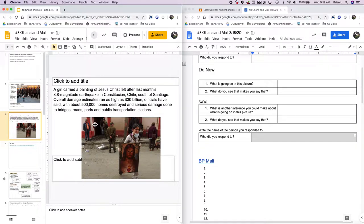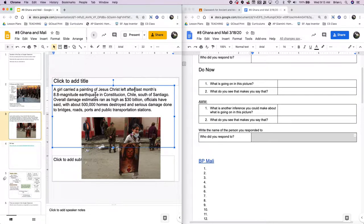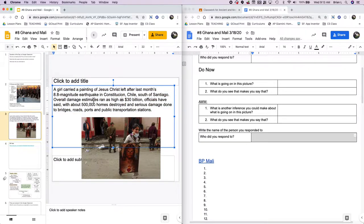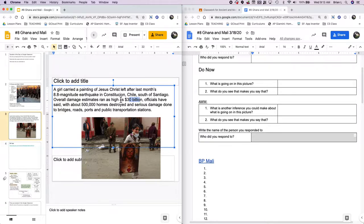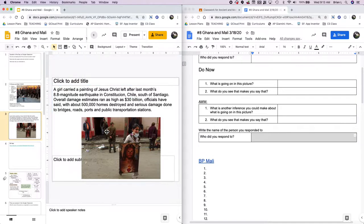Just a little heads up in case you wanted to know what yesterday's actual picture was. It's a girl. She's carrying a painting of Jesus Christ that was left after last month's 8.8 magnitude earthquake in Constitución, Chile, south of Santiago. Chile's where my dad's from. Overall, the damage estimates run as high as $30 billion. Officials have said that about 500,000 homes destroyed and serious damage done to bridges, roads, ports, and public transportation stations. That's pretty bad. But that's what the image was.